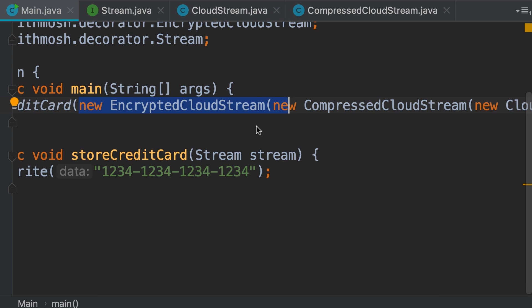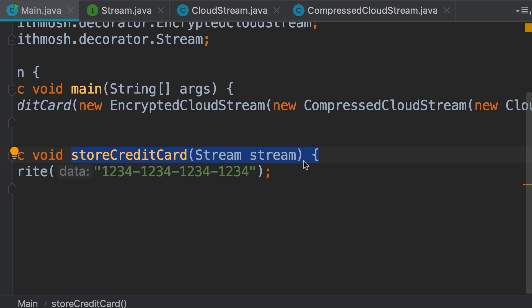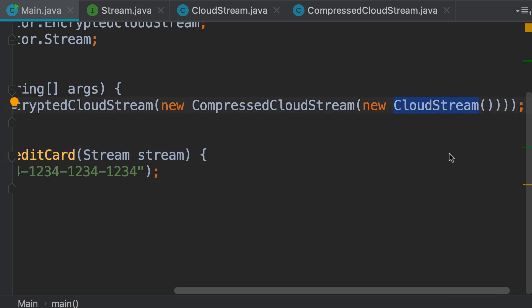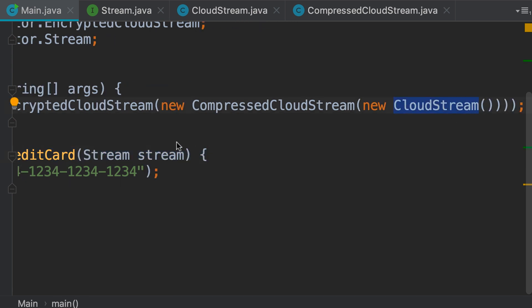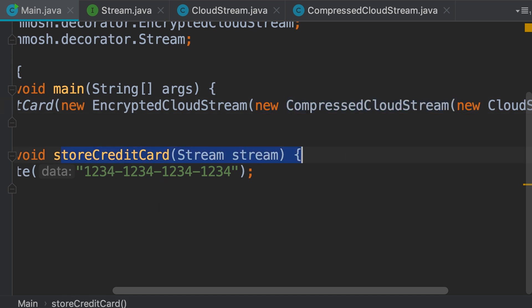This is the beauty of the decorator pattern. What is important is that none of this is visible to this method. All this method needs is a stream object — it's talking to an interface. It doesn't care what type of stream we pass here. We can pass a stream for storing plain text data, or we can pass a decorated stream that compresses the data before storing it in the cloud. All of this is transparent or invisible to this method.